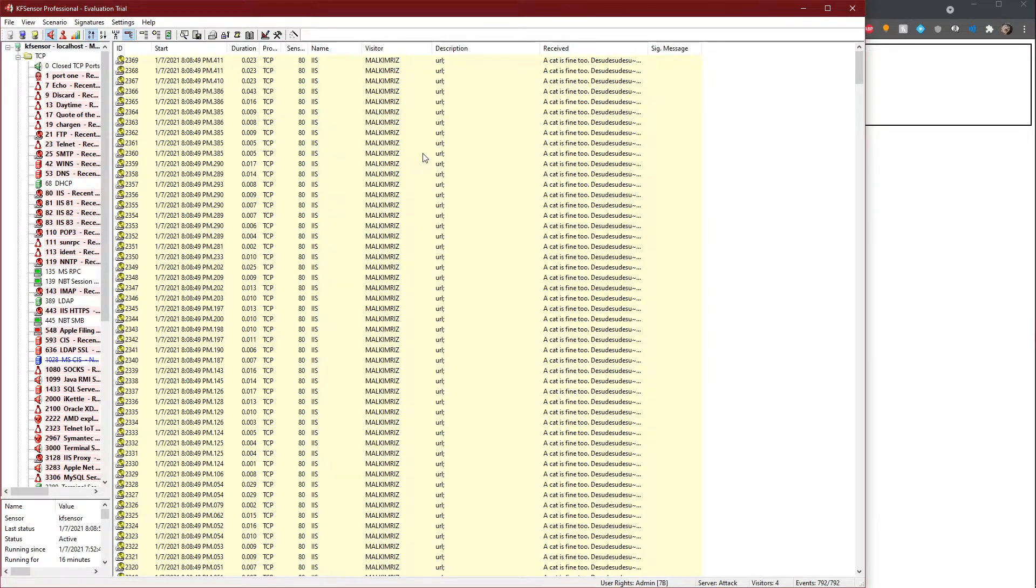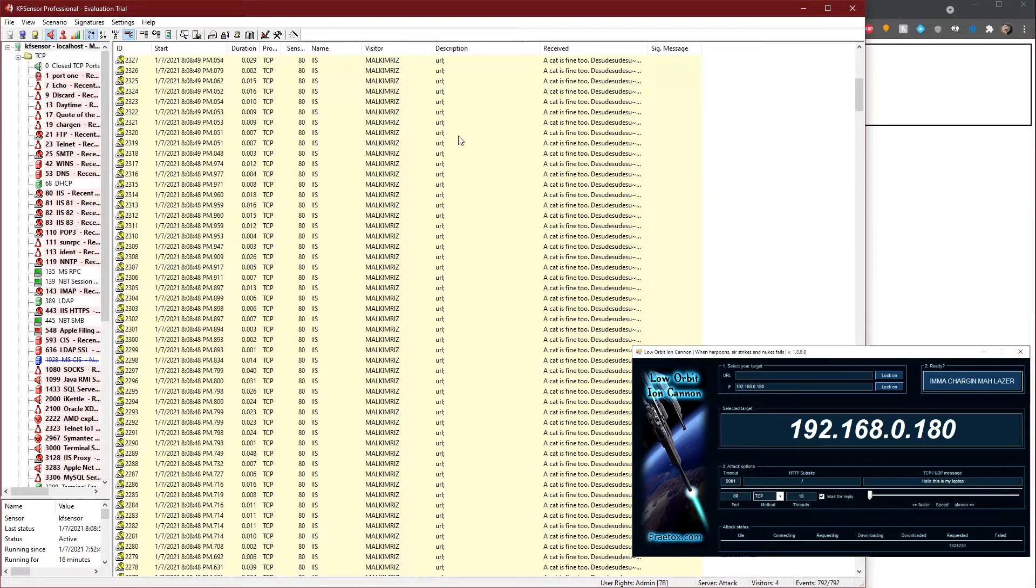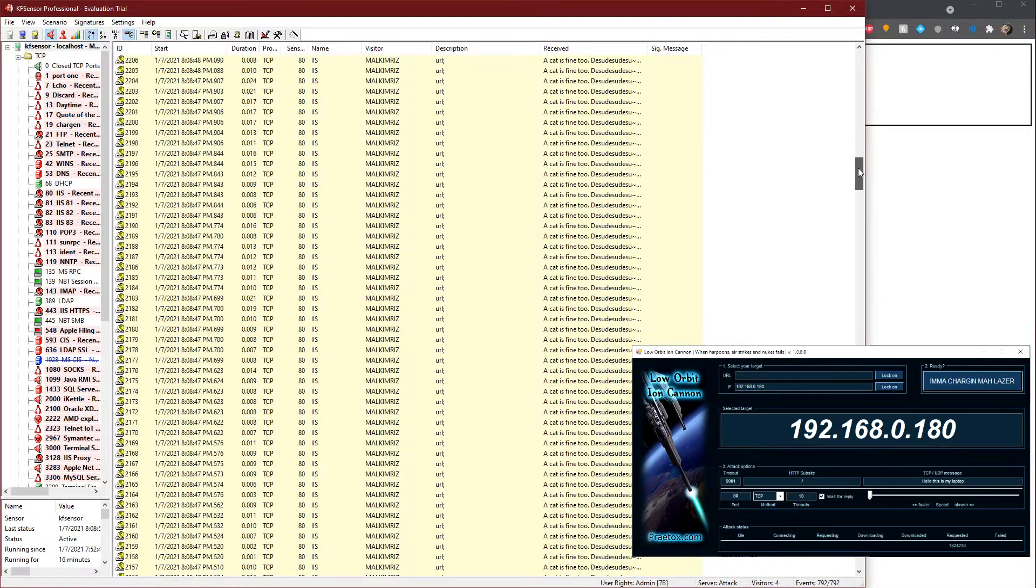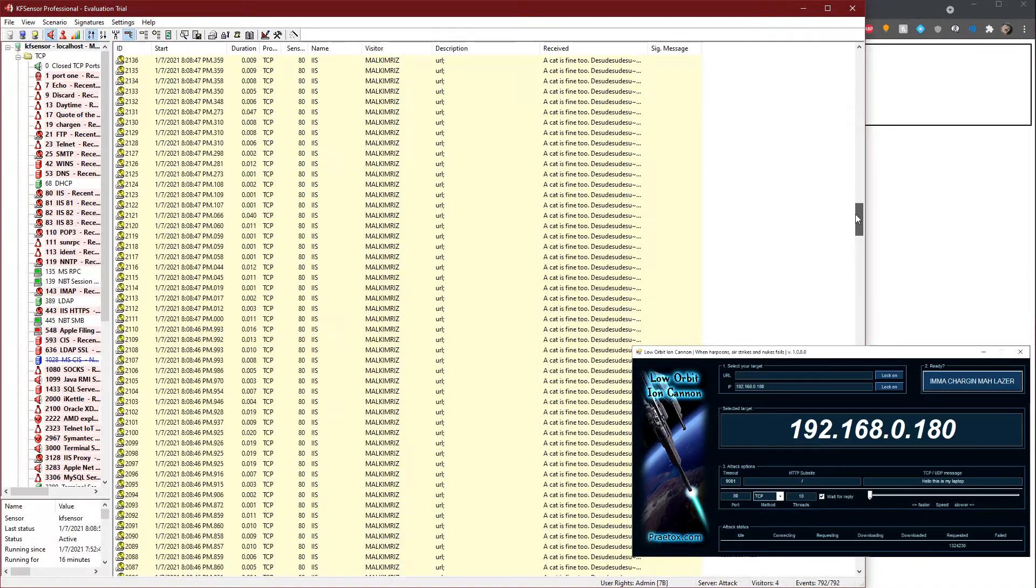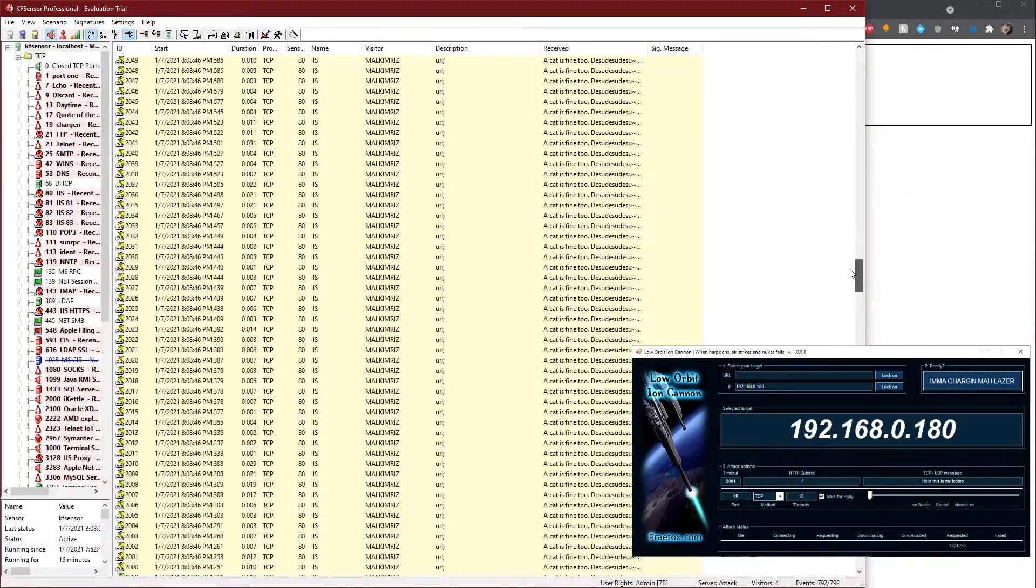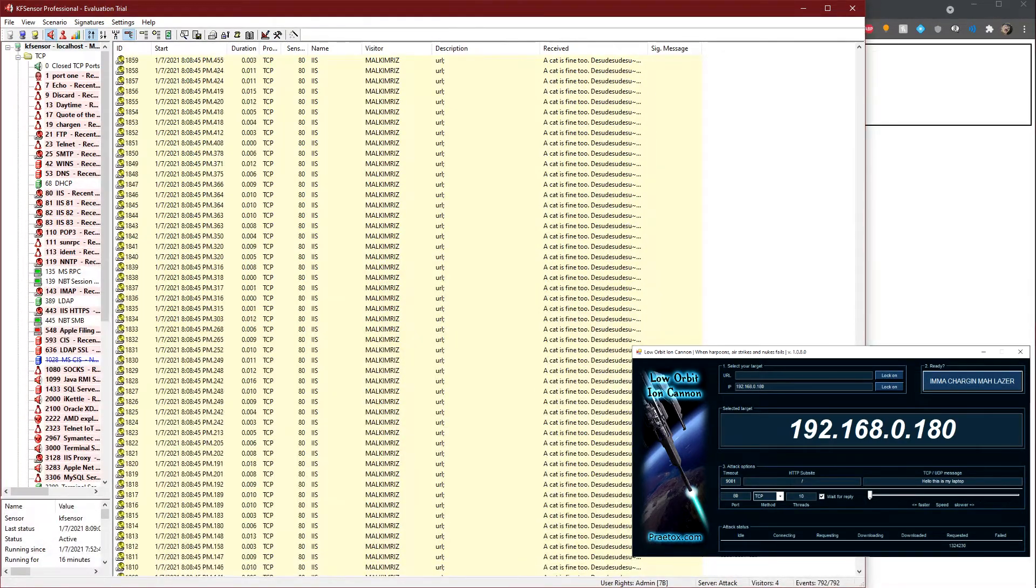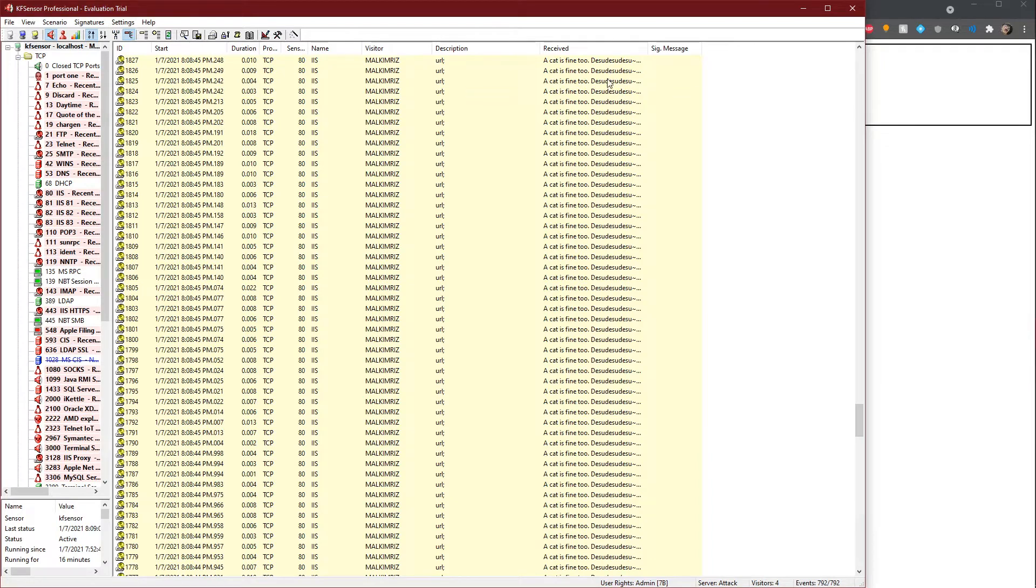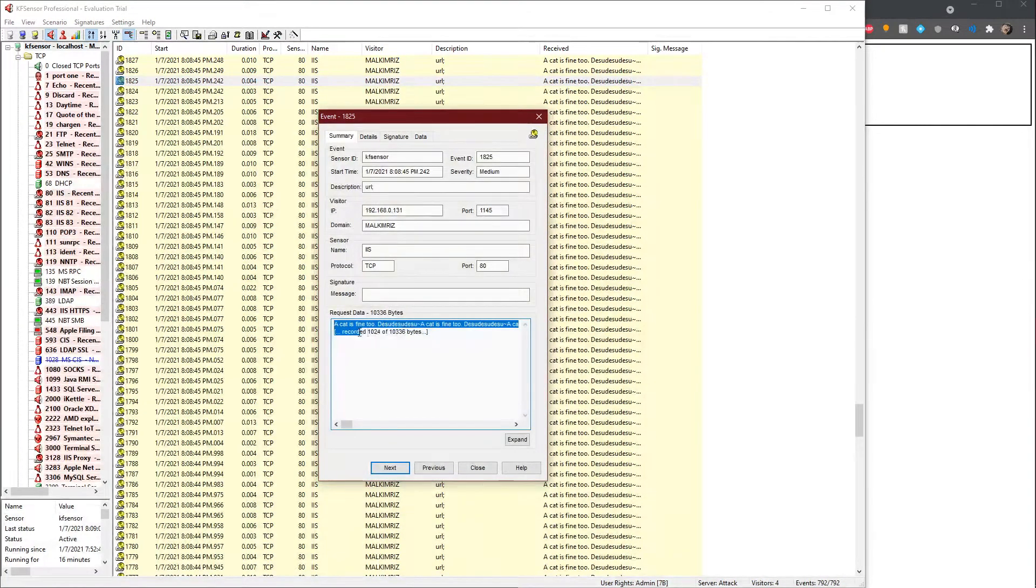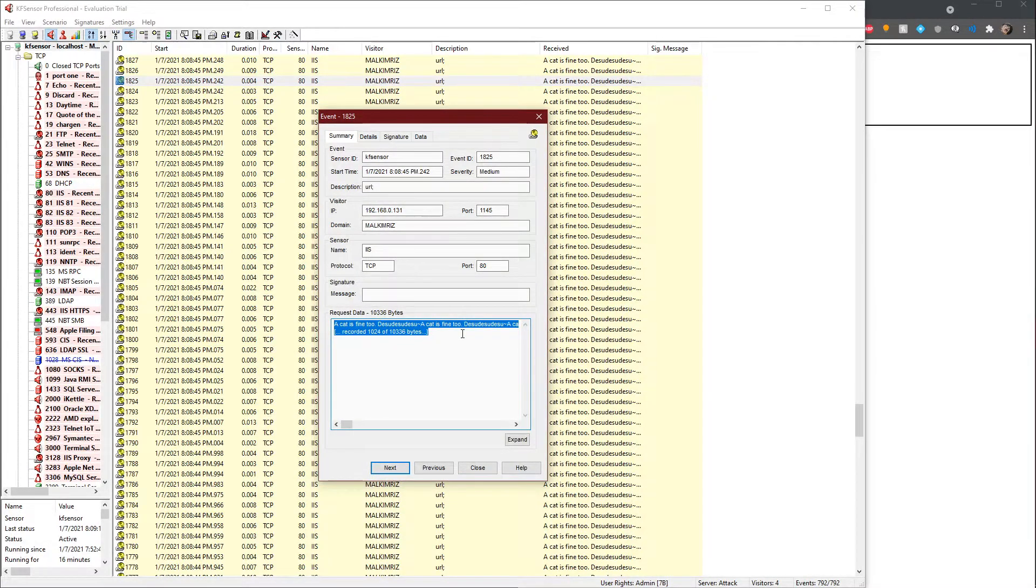This is a DOS attack. I am using Low Orbit Ion Cannon. As you can see, it pinged a lot. It DOSed the honeypot server, as you can see. And as you can see, the comment is customizable.